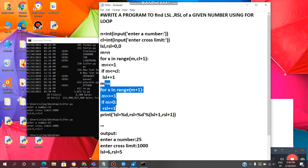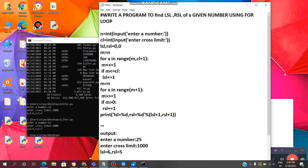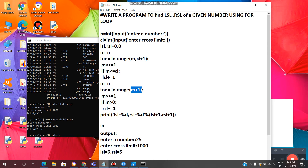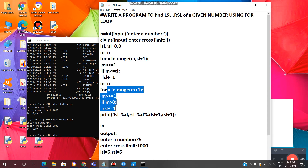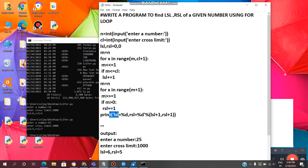After that, m is assigned n again. Then for x in range of m plus 1 — we take m plus 1 because the last value will be excluded. We do m right shift by 1. This is the right shift symbol. Then we check if m is greater than 0; if so, we increment RSL by 1. This loop repeats until the range of m plus 1, then exits. At the end, it prints LSL and RSL.